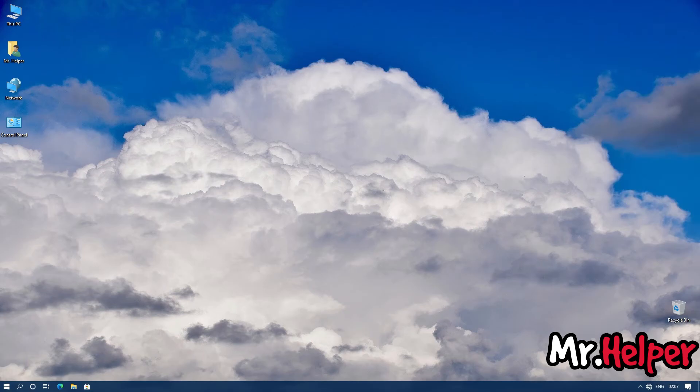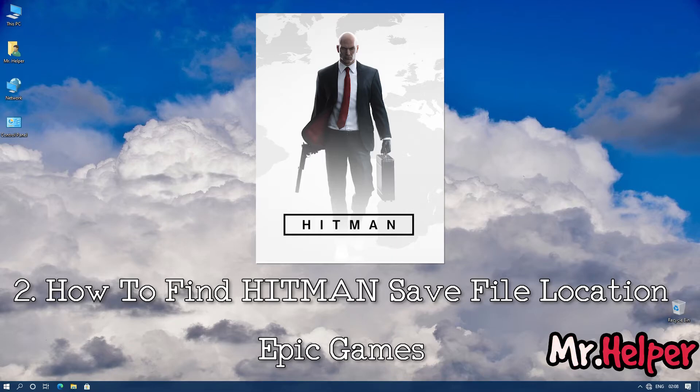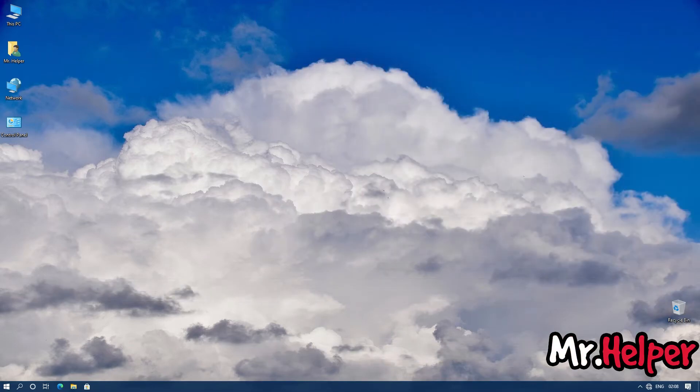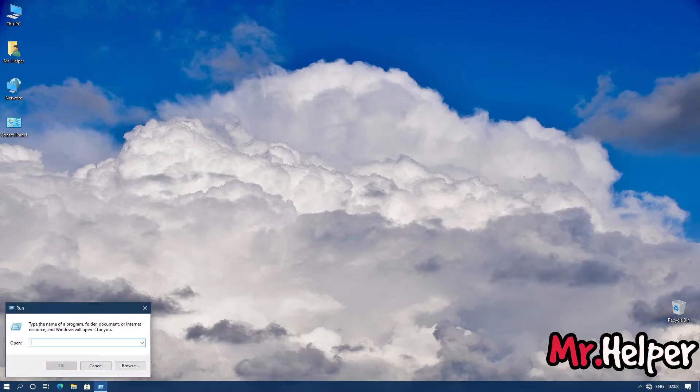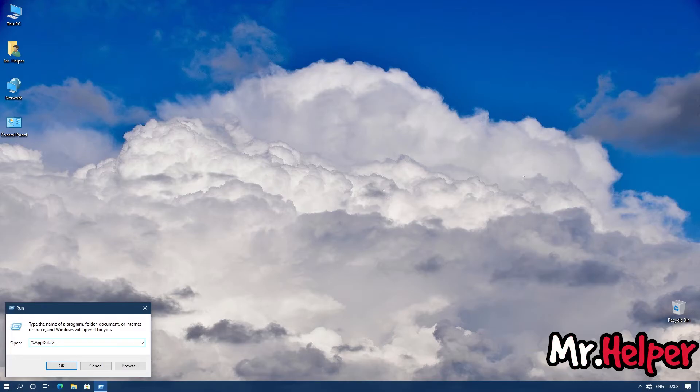Okay, so this is part two. How to find Hitman save file location if you are an Epic Games Launcher user. What you have to do is simply press Windows key plus R button. Now type %appdata%. Then once again % sign. You can write this appdata in capital letter, that means uppercase or lowercase, it doesn't matter. Simply type %appdata% click on ok.